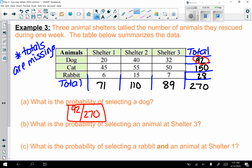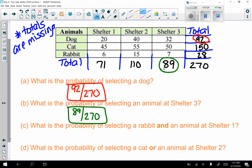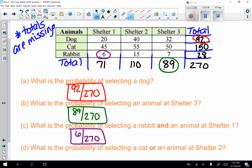Part b: what is the probability of selecting an animal at shelter three? Shelter three's column total is 89, so the probability is 89 out of 270. Part c: what is the probability of selecting a rabbit AND an animal at shelter one? That's the joint frequency — 6 rabbits at shelter one — so 6 out of 270.